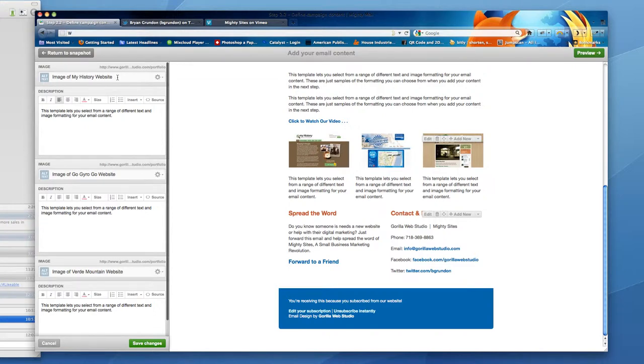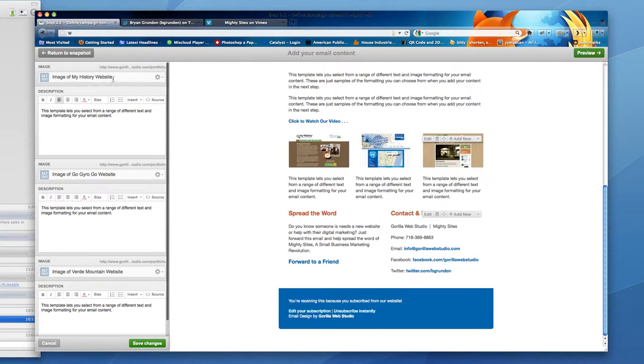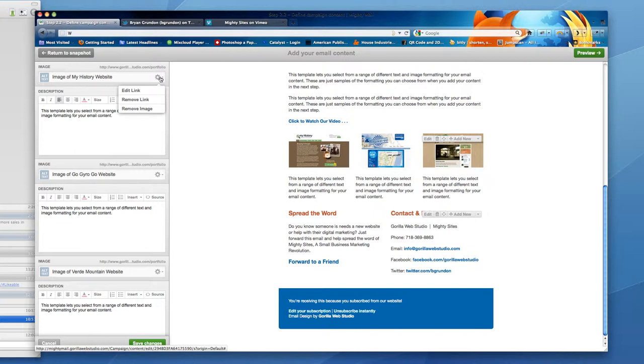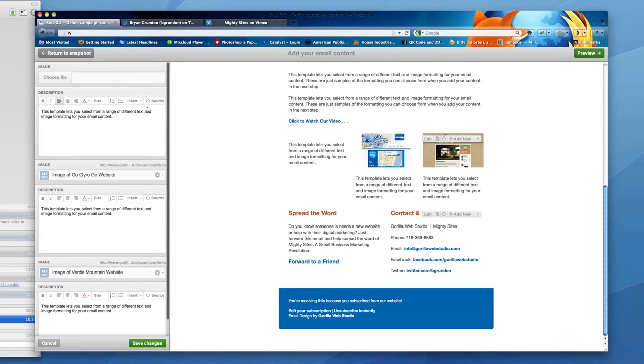If the images are not downloaded in the email client, it will let the viewer know this is an image of my history. You can also link the image to a URL address. I'm going to remove this image and give you an example again.